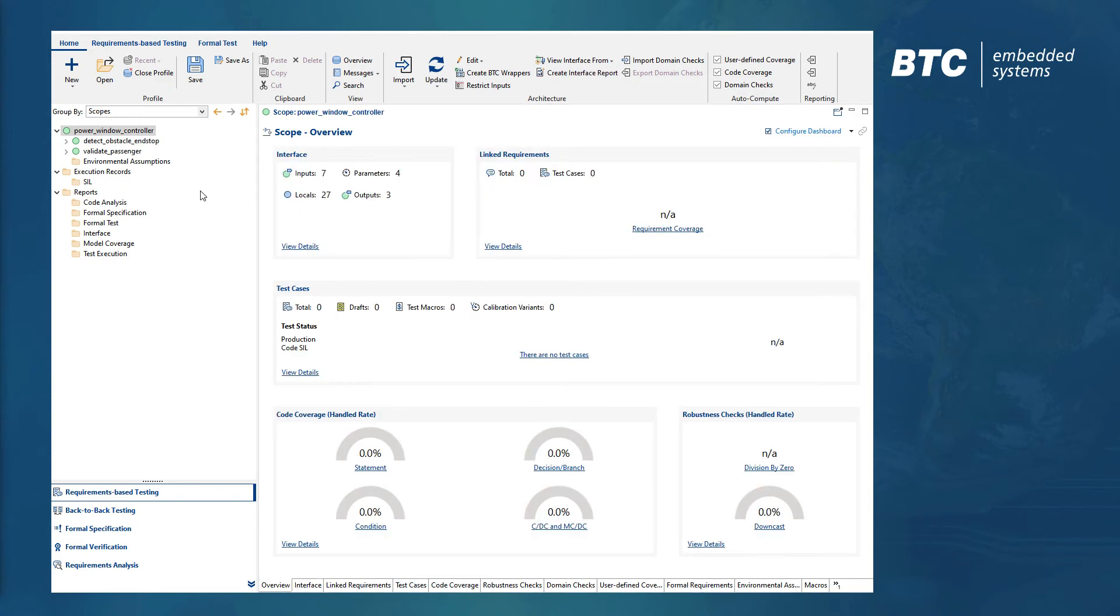When selecting a different function in the hierarchy, the context-sensitive dashboard automatically adapts its content and shows the interface of that function.